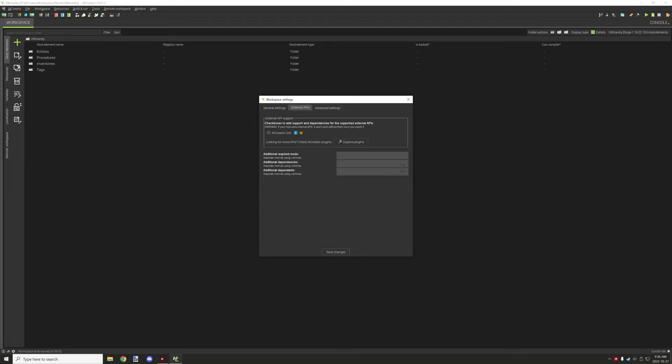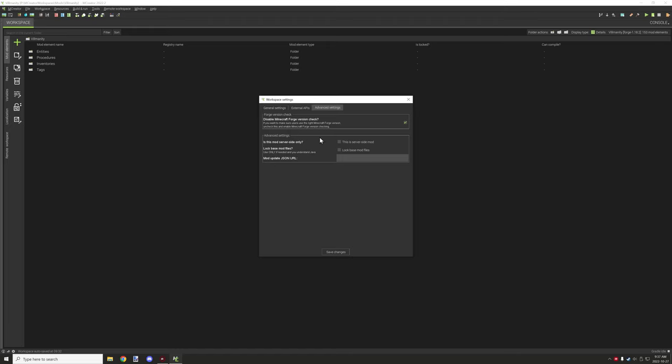External APIs is basically if you want to add support for an API or use an API for actually other mods to use. Sometimes you might want to link to other mods if they're required. For example if one mod's using certain blocks and stuff from another mod then they might want to make that a required mod or something like that.